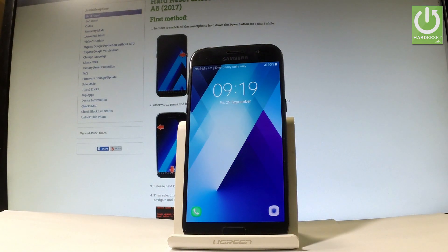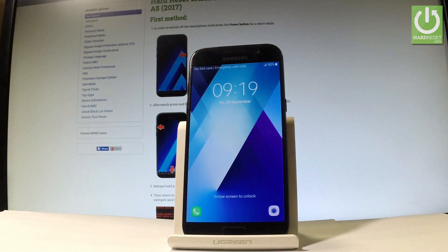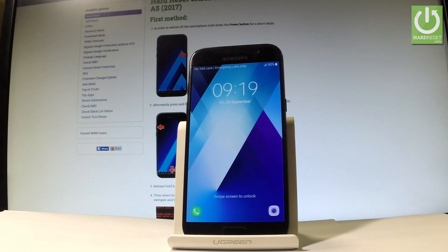Here I have Samsung Galaxy A5 2017 and let me show you how to enter the download mode on the following phone.